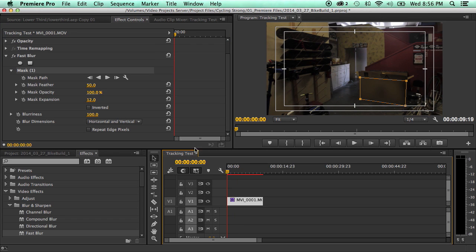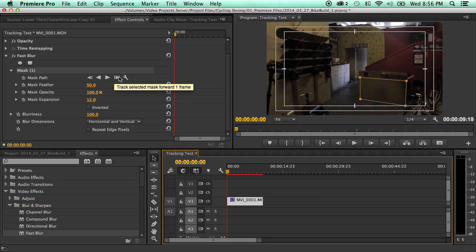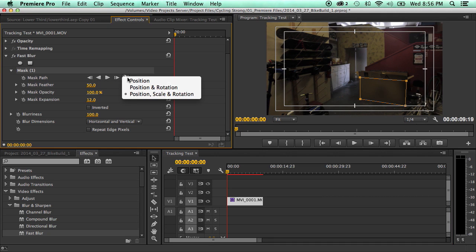So up here is the tracking controls. They're just like the tracking controls that you might be familiar with in After Effects. Go back one frame, track backwards, track forwards, track forward one frame.